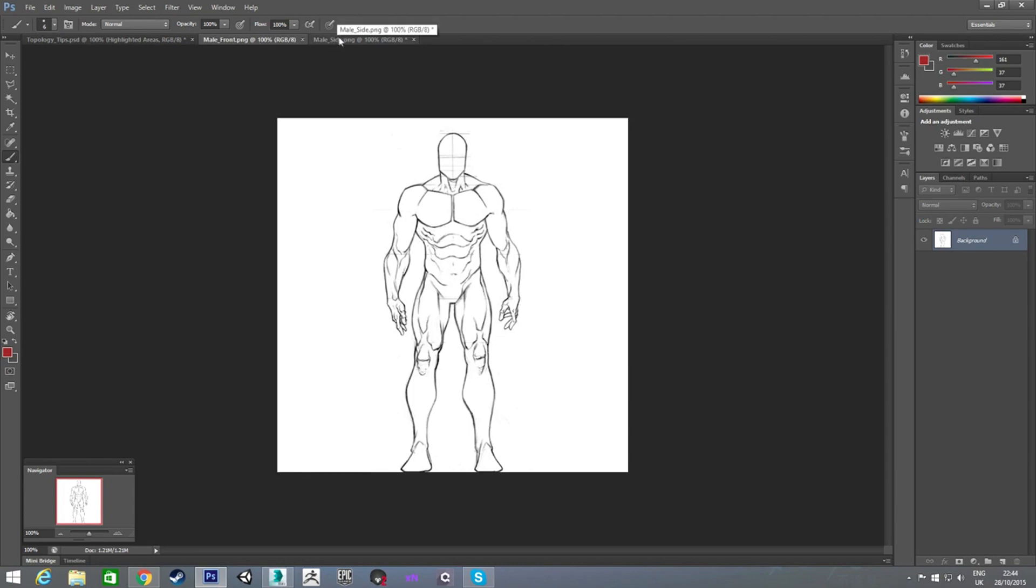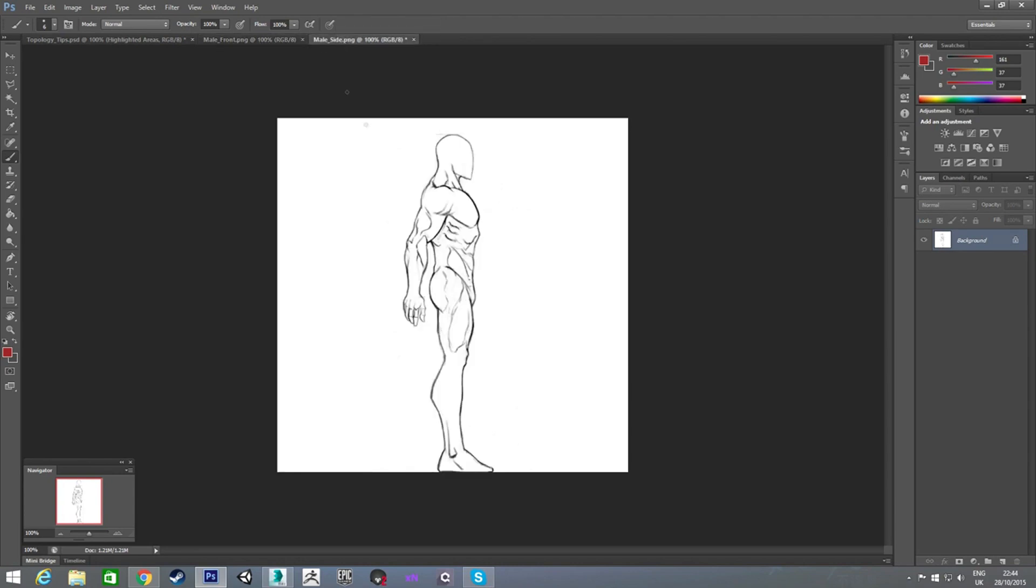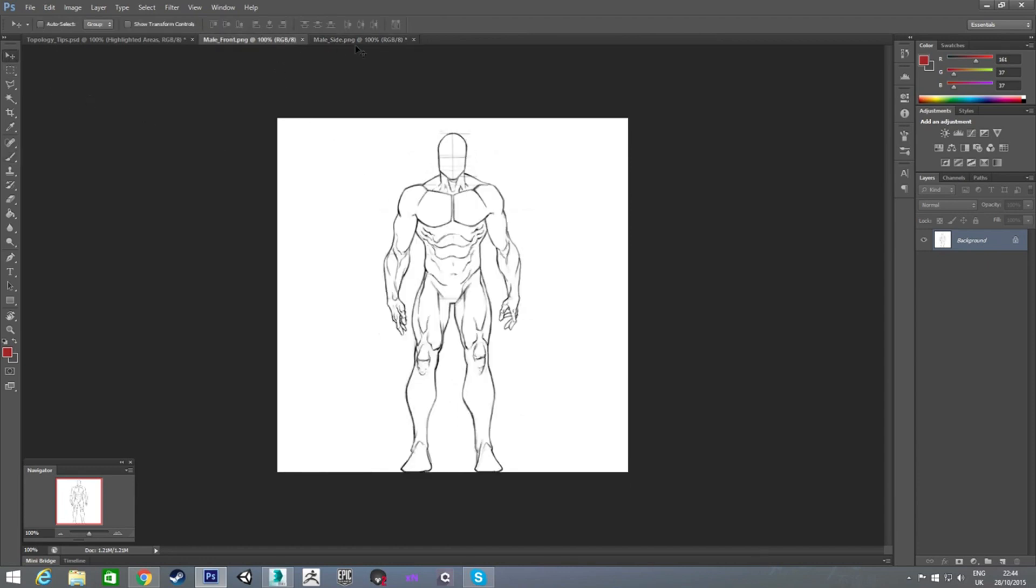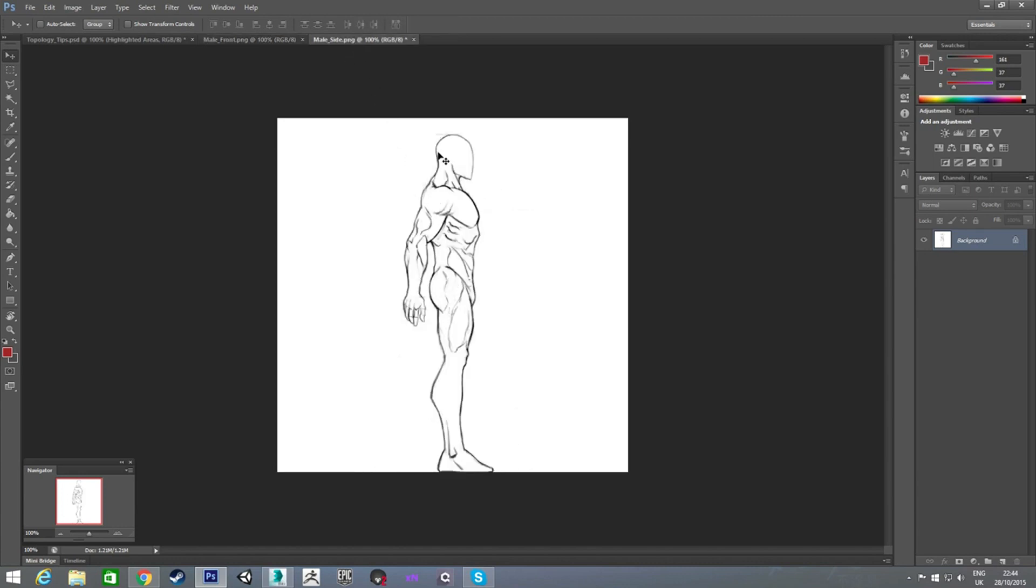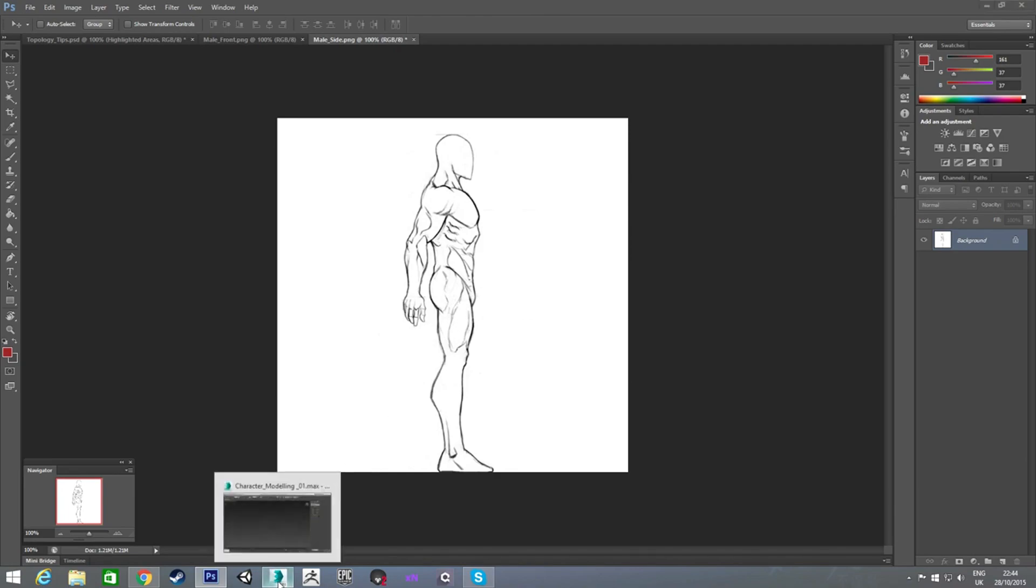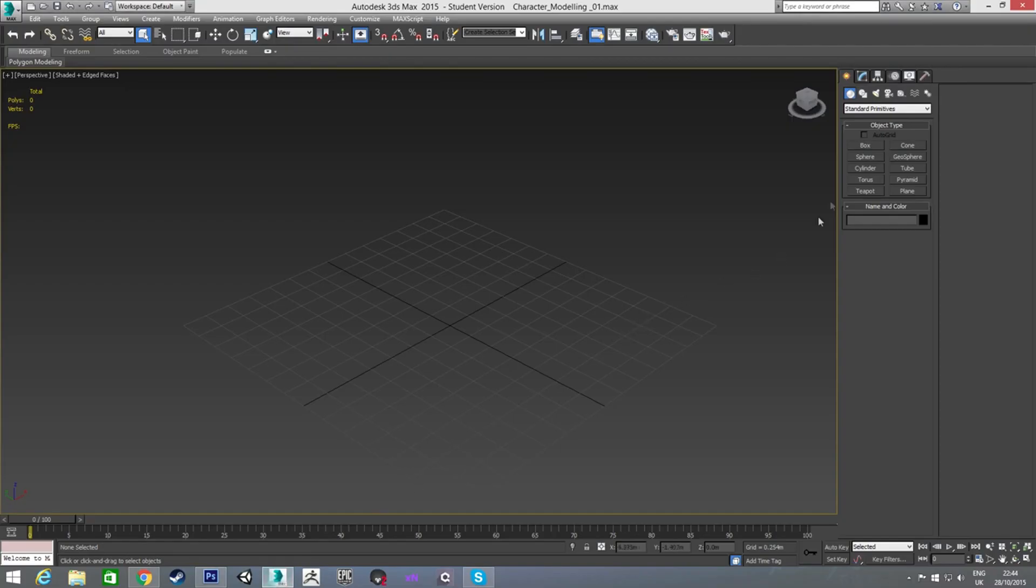These are just the reference images I'm going to use to start the character. You can see here he's straight on, and then side view. And we're just going to attach these to planes in 3ds Max, and use them as our references. So I'll just jump in and do that now in Max.